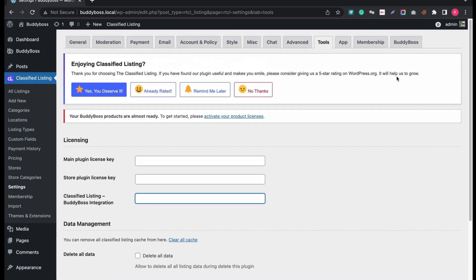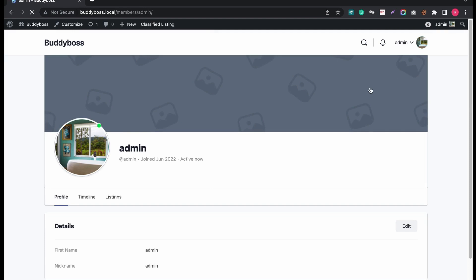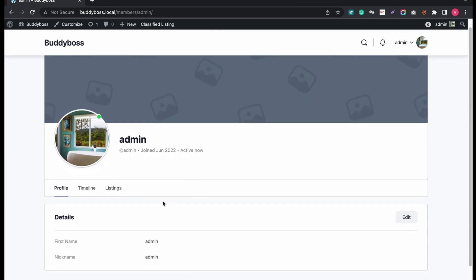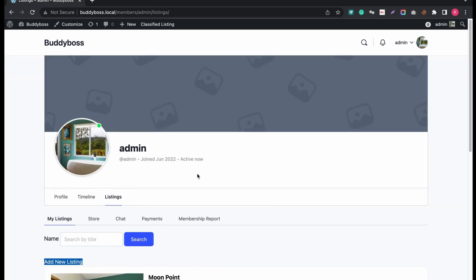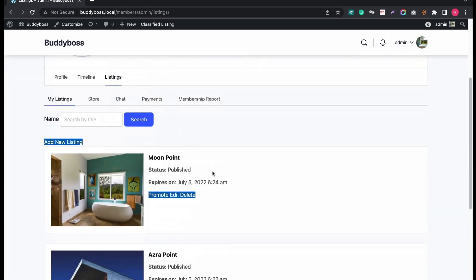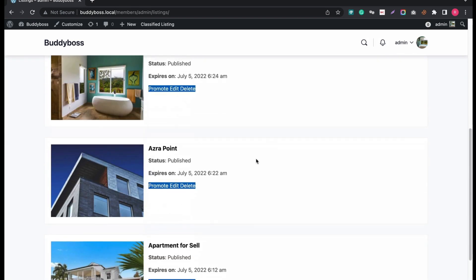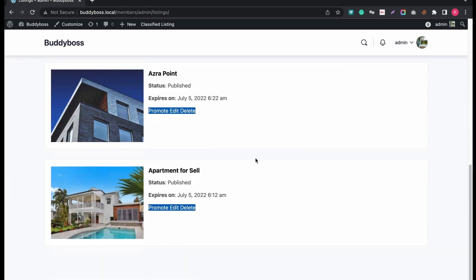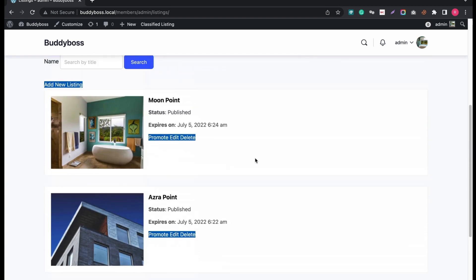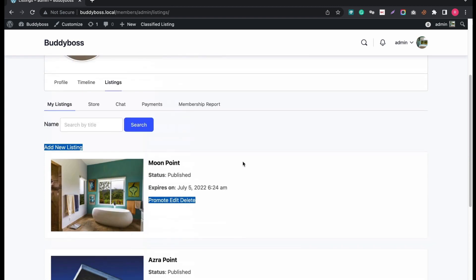Now let's check our listings on BuddyBoss profile. I have already created some dummy listings. Previously from the settings, I chose the listing activity in list view, so it is showing in list view. I can promote, edit or delete any listing anytime.